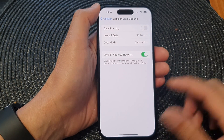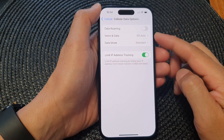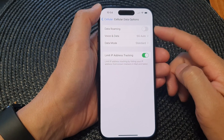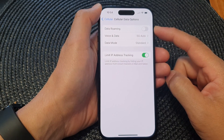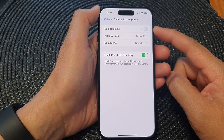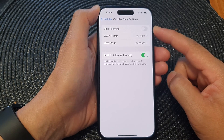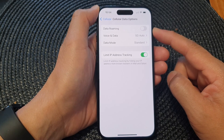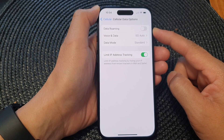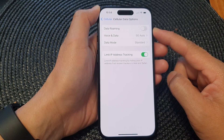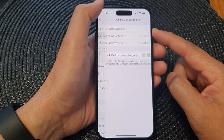Hey guys, in this video we're going to take a look at how you can turn on or turn off cellular data roaming on the iPhone 15 series.